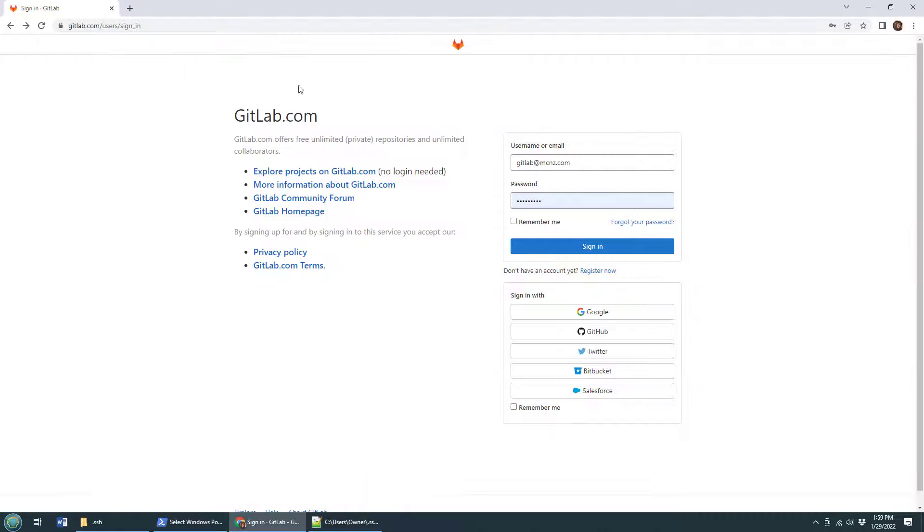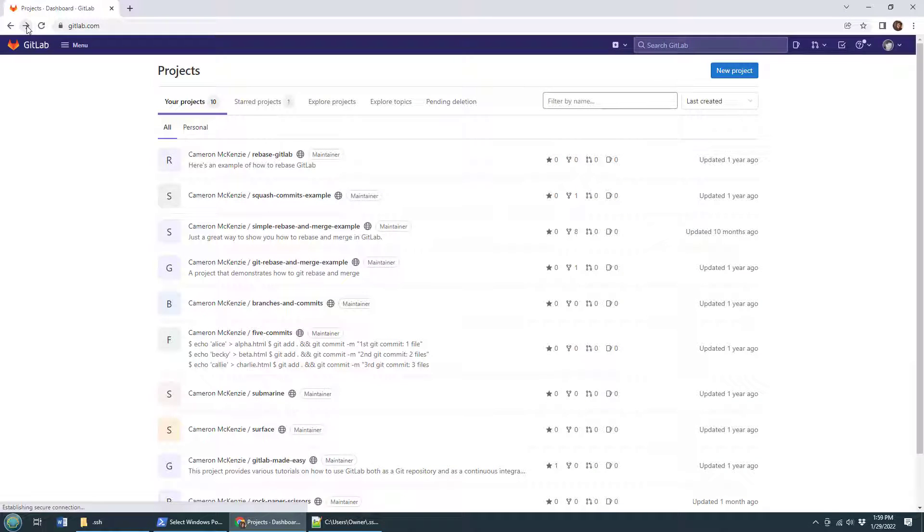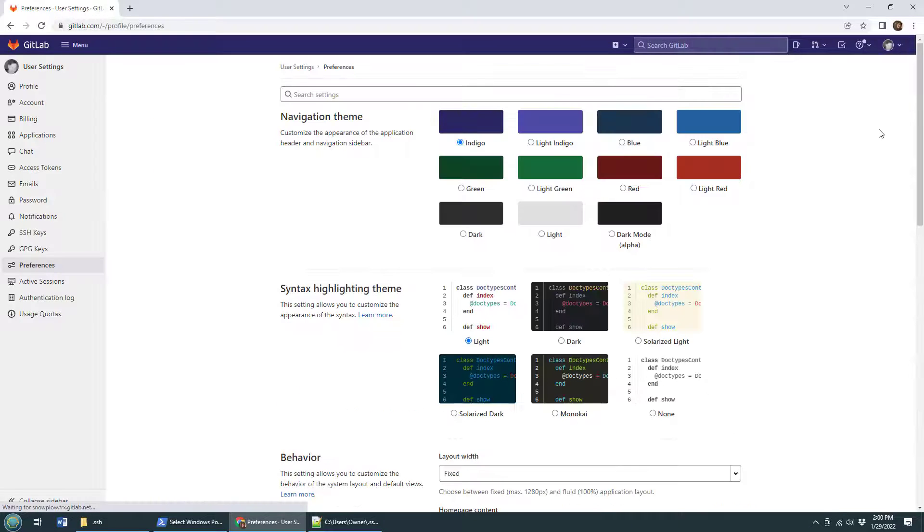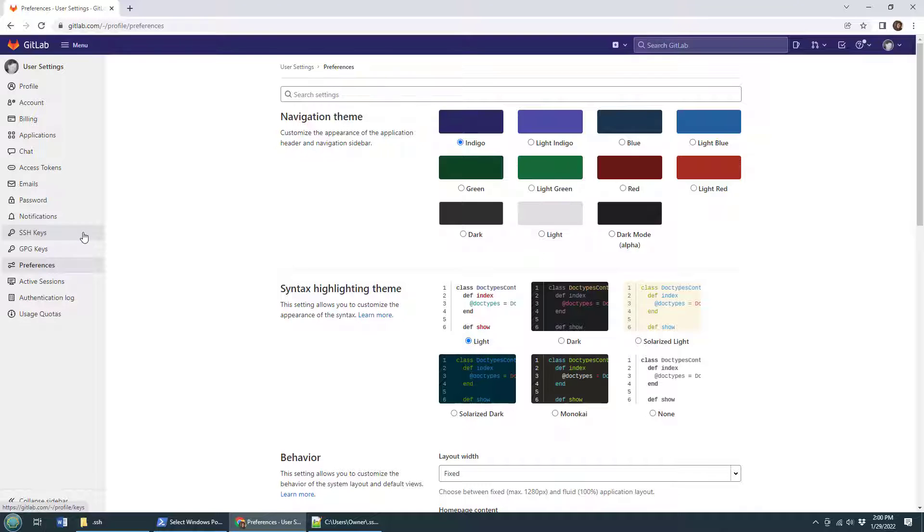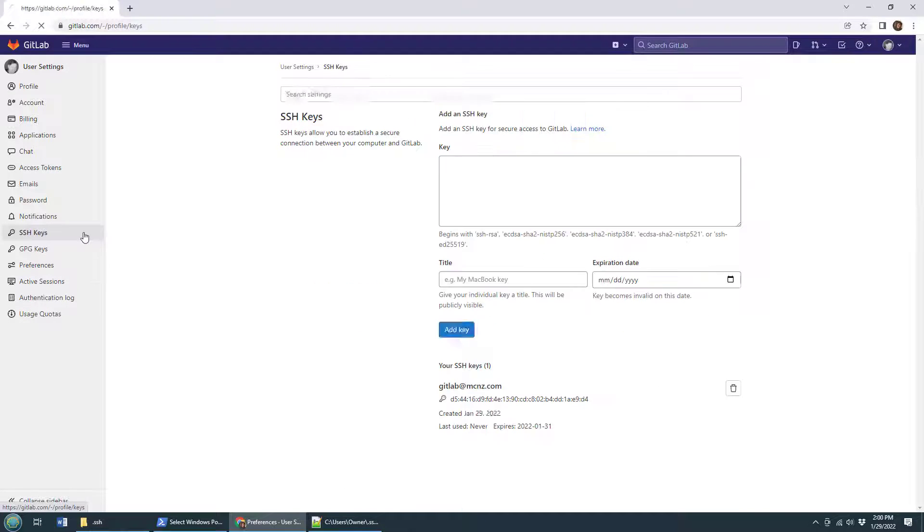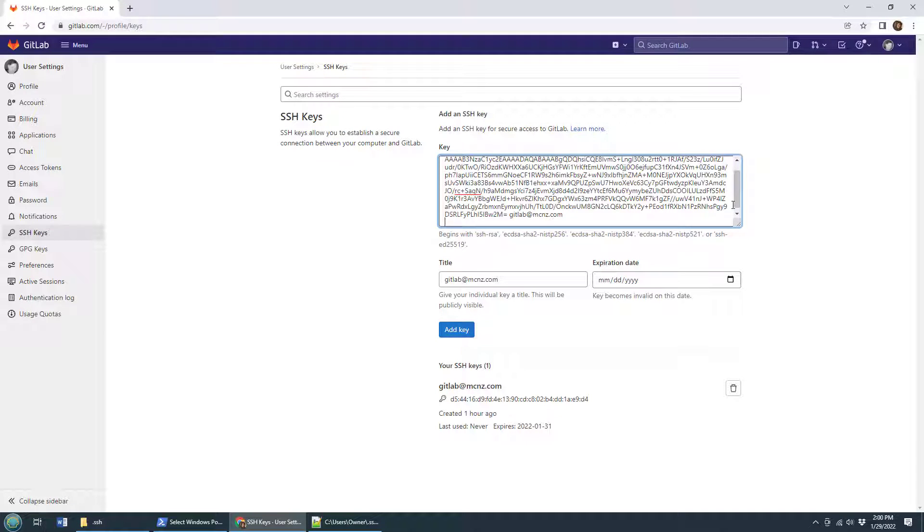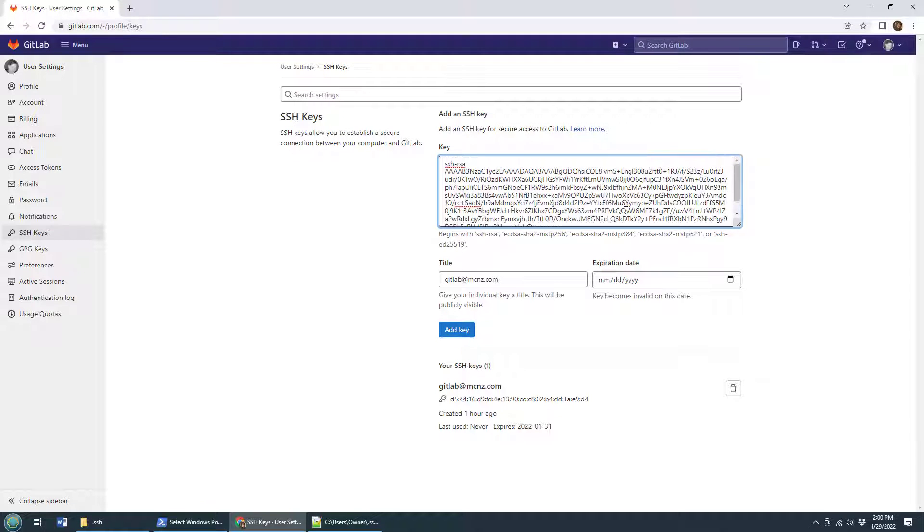GitLab - go look at my account preferences, click preferences, and then hunt over here for a listing of SSH keys and there it is, keys right there. It's going to say paste in your key, so I'm going to paste in my key, I do what I'm told.